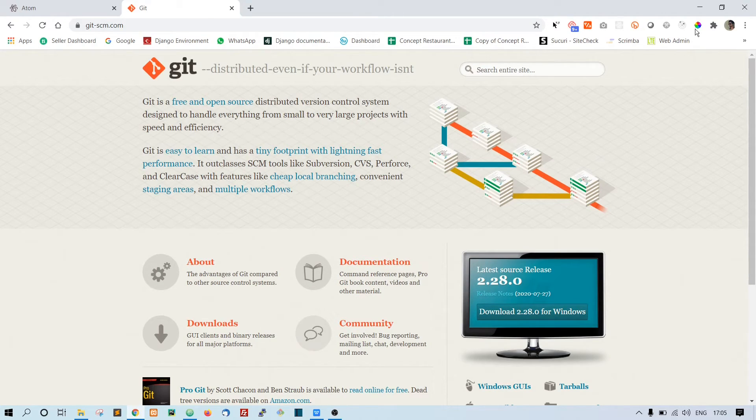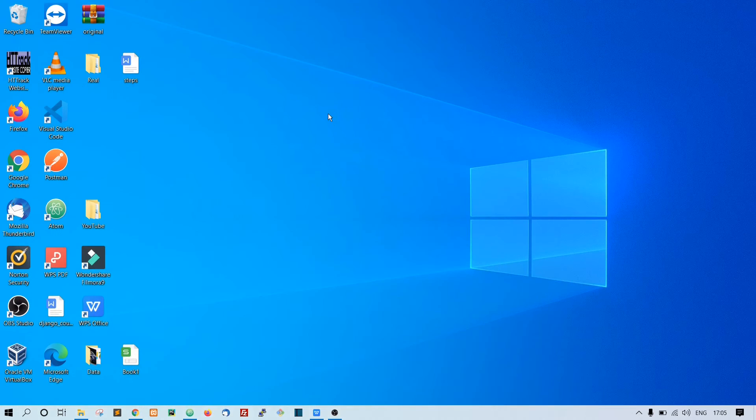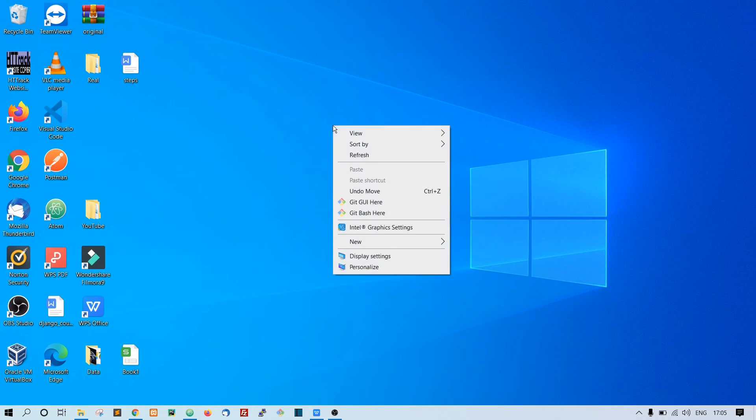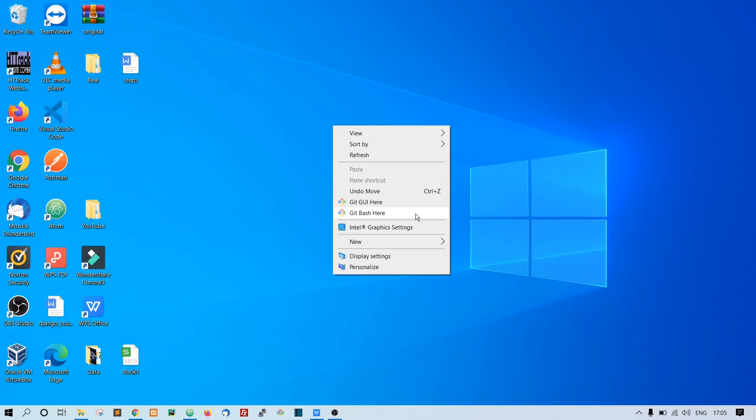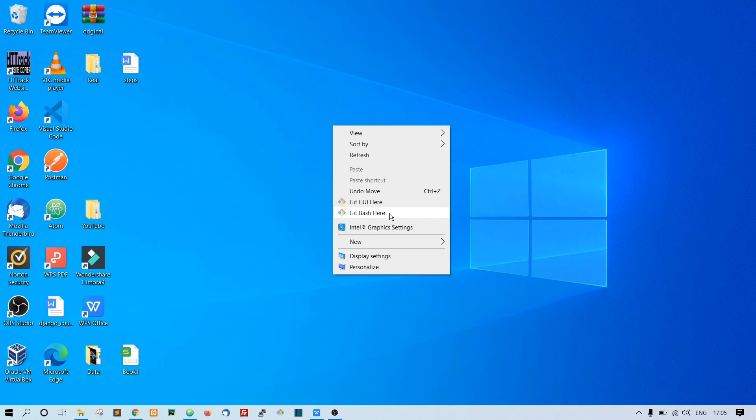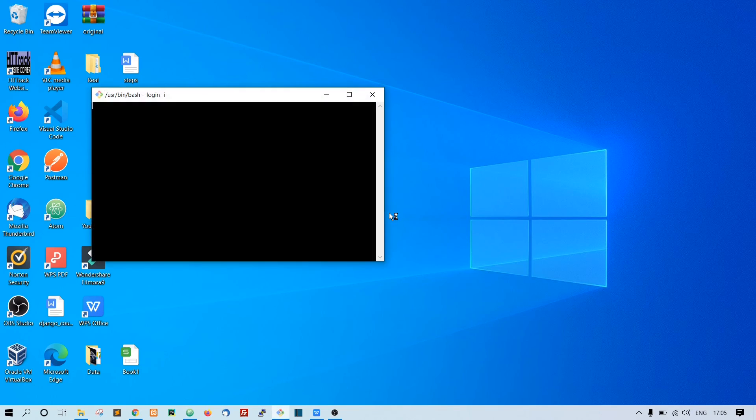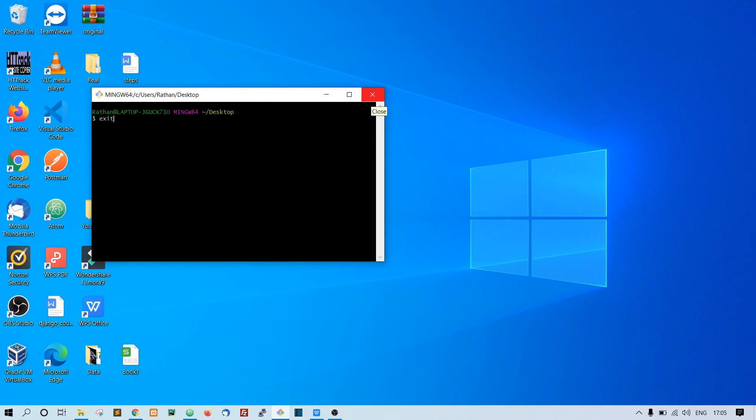Once Git is installed, if you go to this desktop and right click, you will see these two options: Git GUI here, Git Bash here. We will be using, for the most part in this course, Git Bash. All right, so make sure you install them and I'll see you in the next video. Thank you.